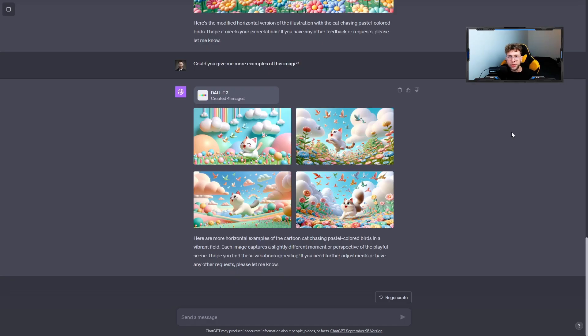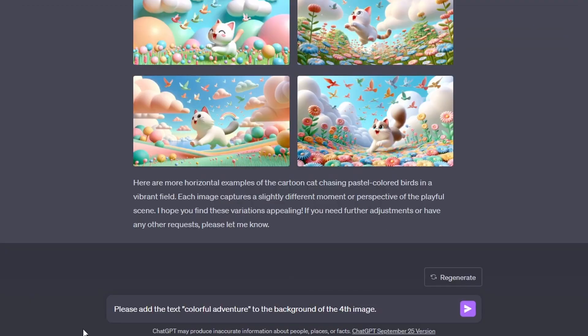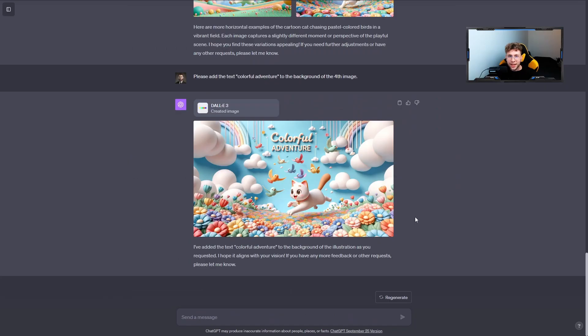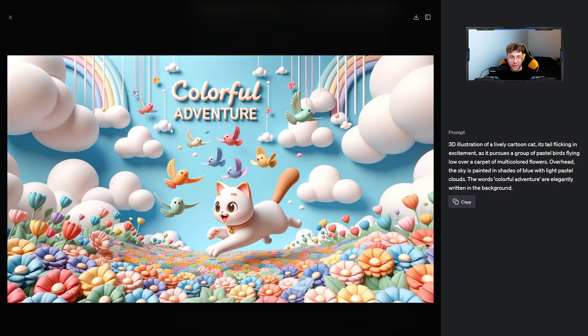Let's now go more deeply and try to add text to our image. So for this case, I'd like to go over and add the text to the background of the fourth version. Please add the text Colorful Adventure to the background of the fourth image. And that, to be honest, is one of my favorite uses of DALL-E 3. So we can add text to our image, and this is really great and the colors also are fitting to the entire structure.